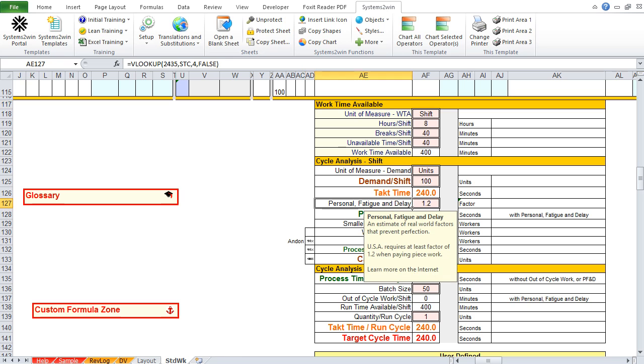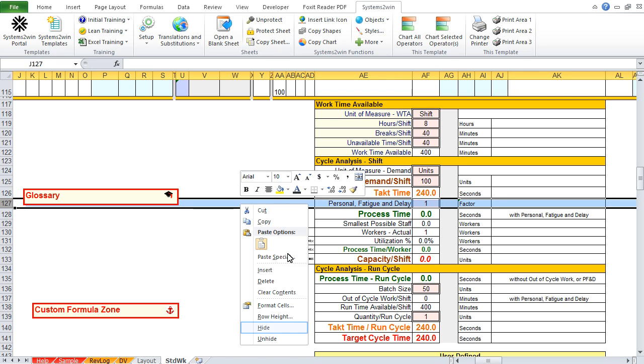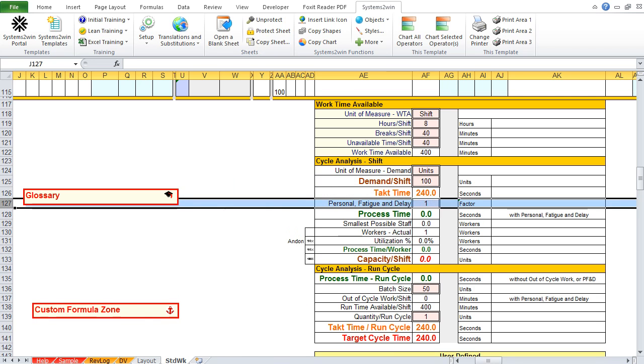And we click the pop-up help for personal fatigue and delay, which tells us that's an estimate of real-world factors that prevent perfection. In other words, when you're out there with your stopwatch observing people, they never go to the restroom. They never take a personal call. They never have to wait for their supervisor to fix something. In the real world, sometimes those things happen. In the United States, if you're paying piece work, that has to be at least a 1.2 factor. If that's just too complex of a concept for your people to wrap their minds around, you can enter the number 1, or leave it blank, and then simply hide that row. We think that's a really bad idea. But this is your template that you use to analyze your standard work in your preferred ways.